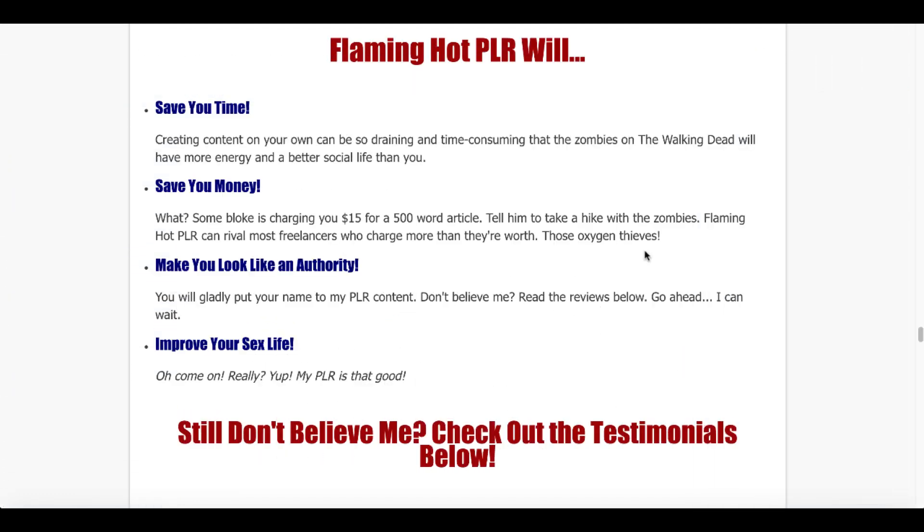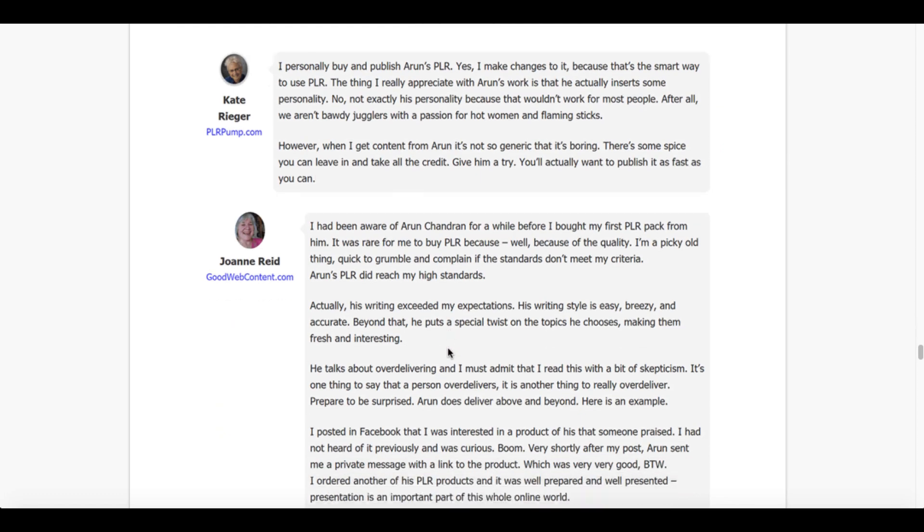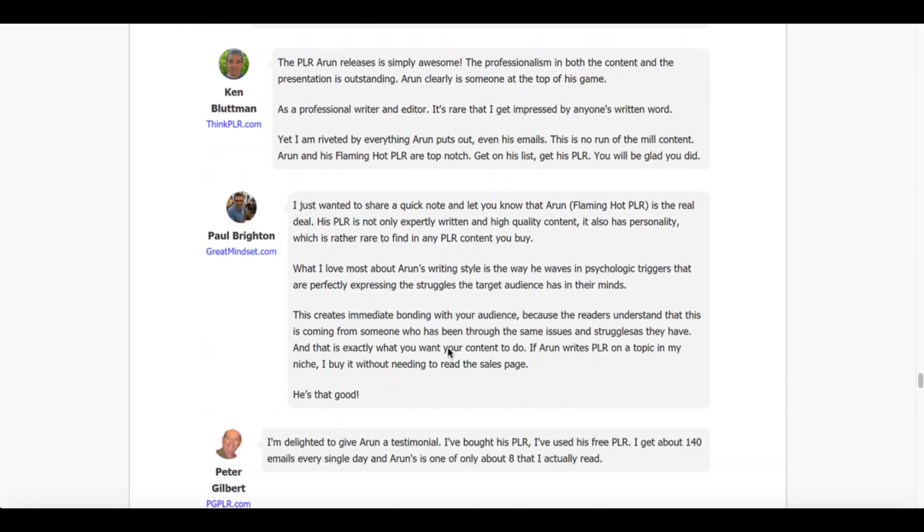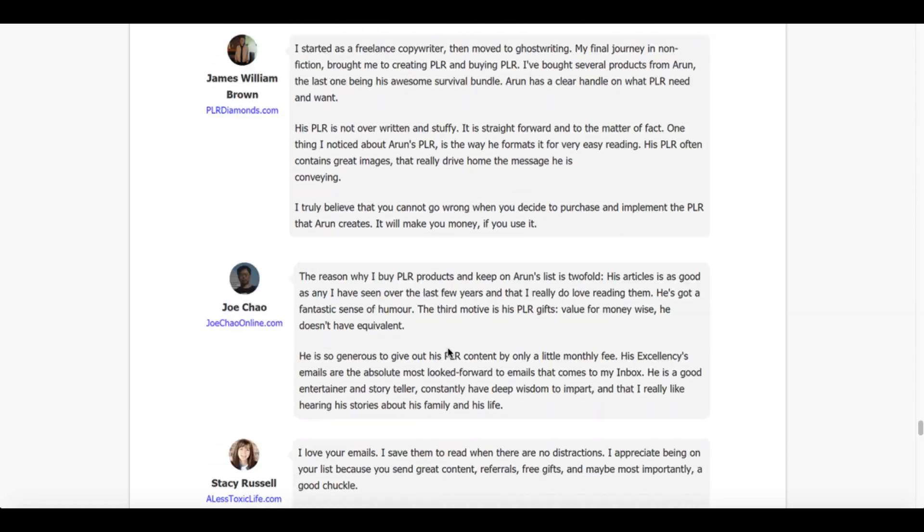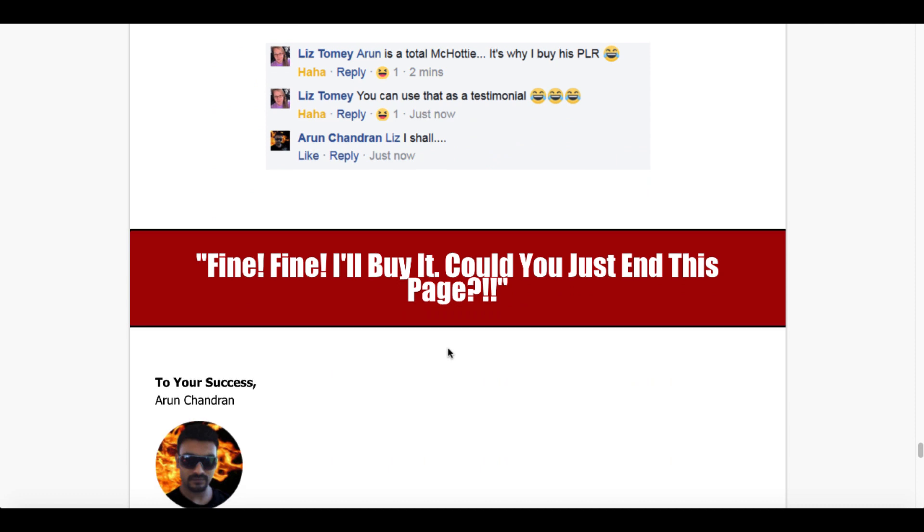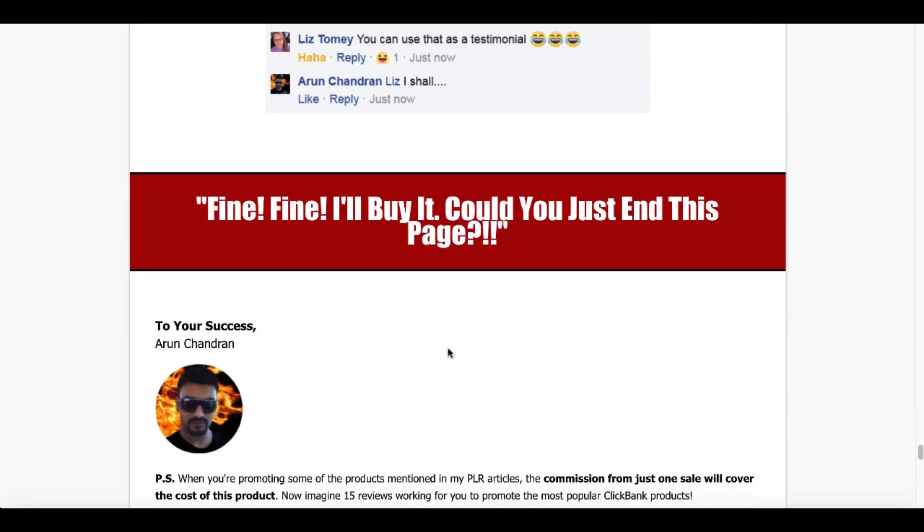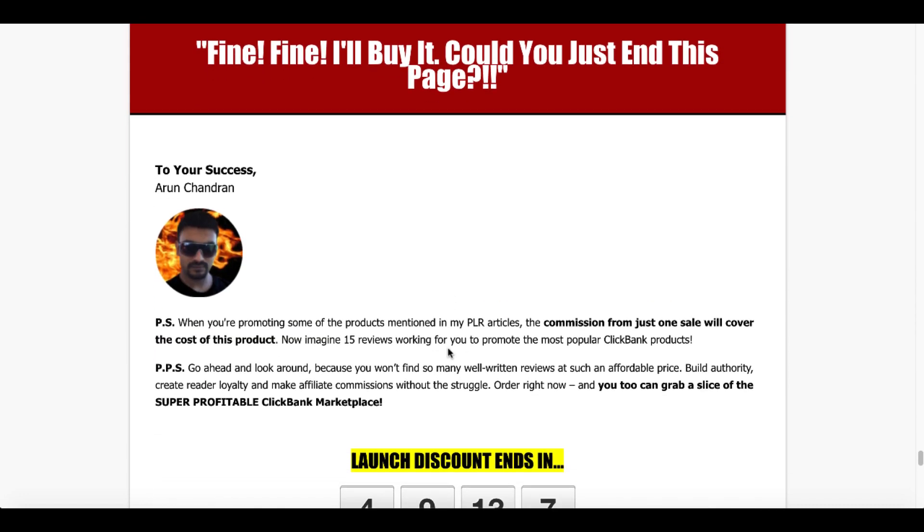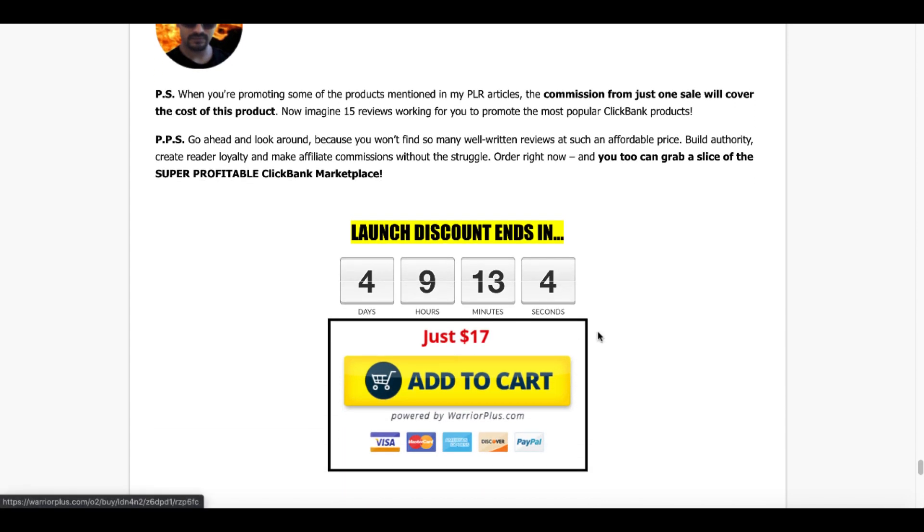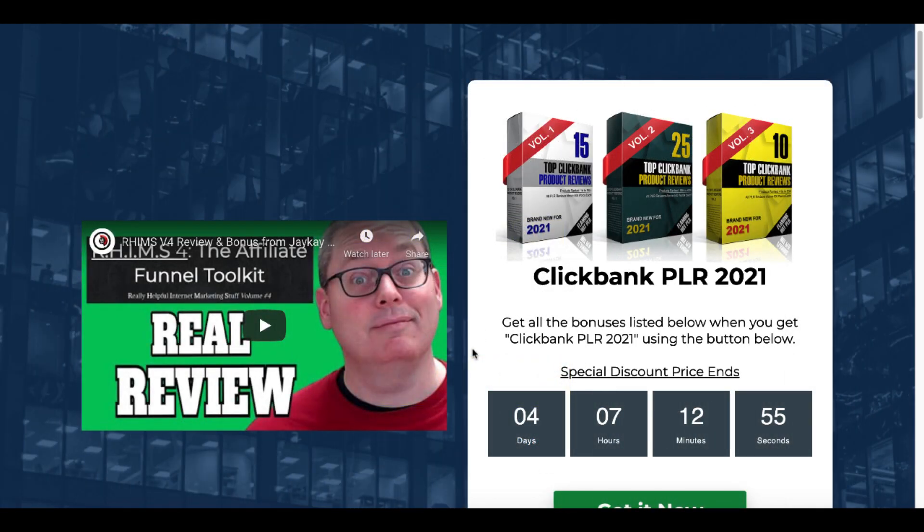So what will Flaming Hot PLR do? It'll save you time. It'll save you money. It will make you look like an authority. And then of course, like I said, read the sales page. There's a little bit of comedy here with this text right here. Take it for what it is. It is the creator of this content, but you can see the testimonials here. It comes from Arun and he is quite a character, but his content is just that. And again, you can get this for $17, the front end.